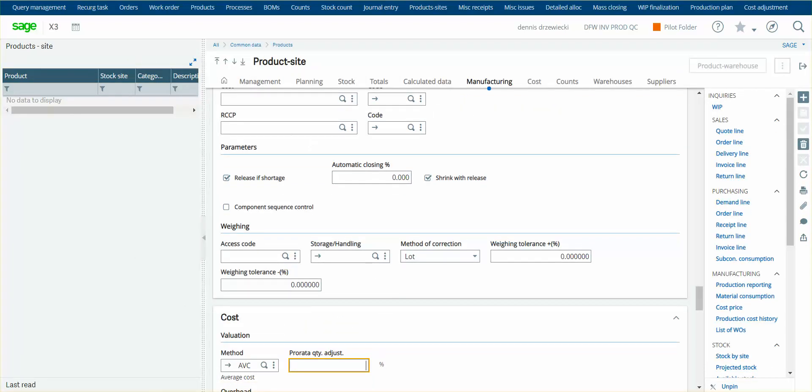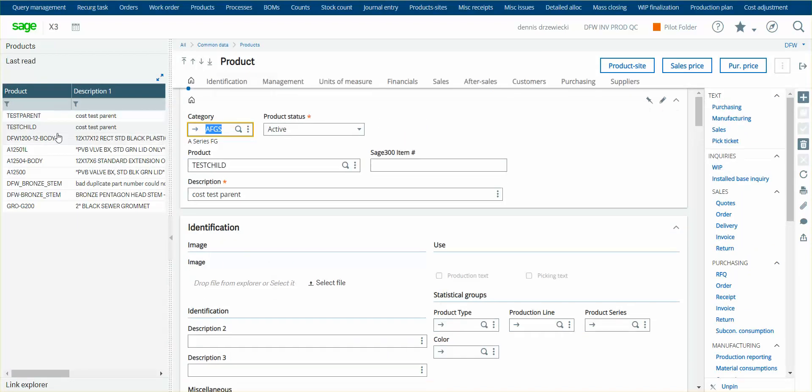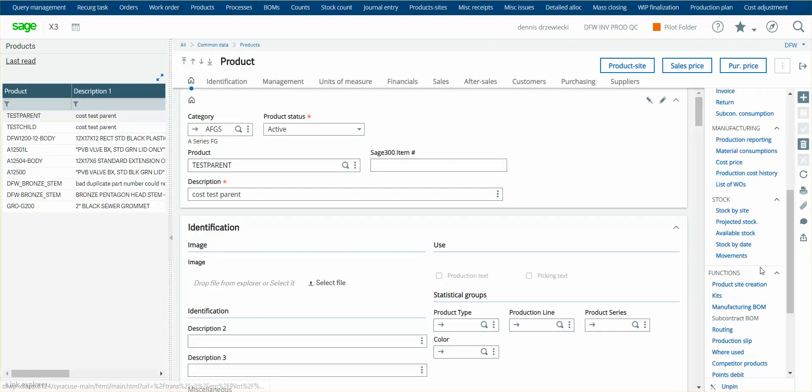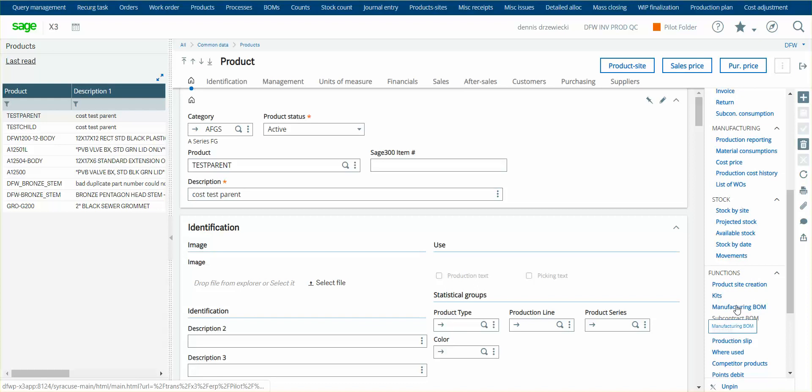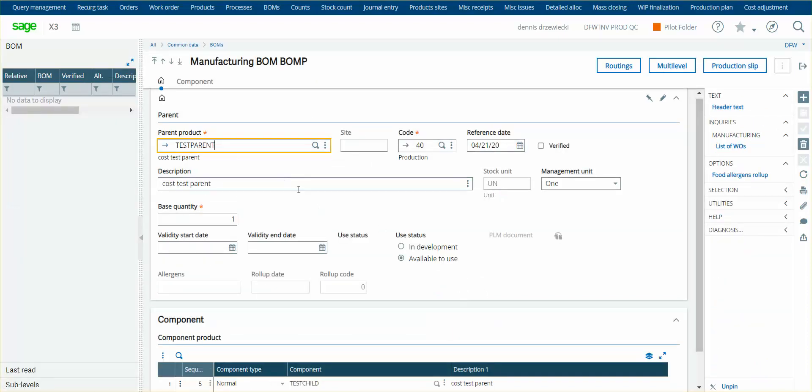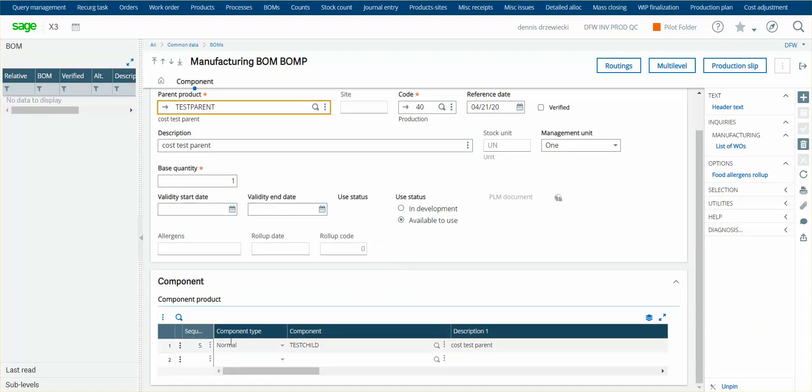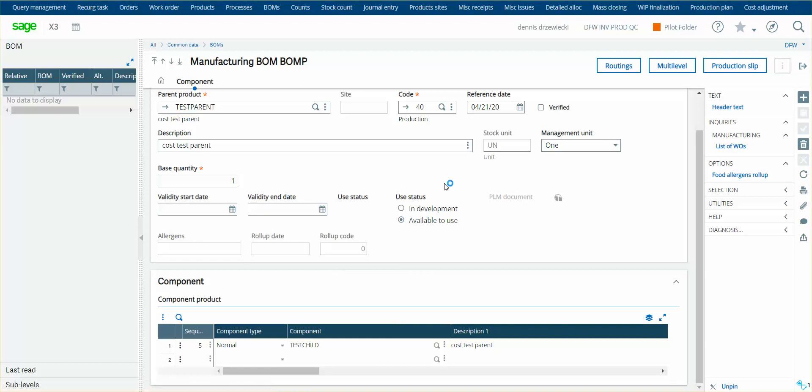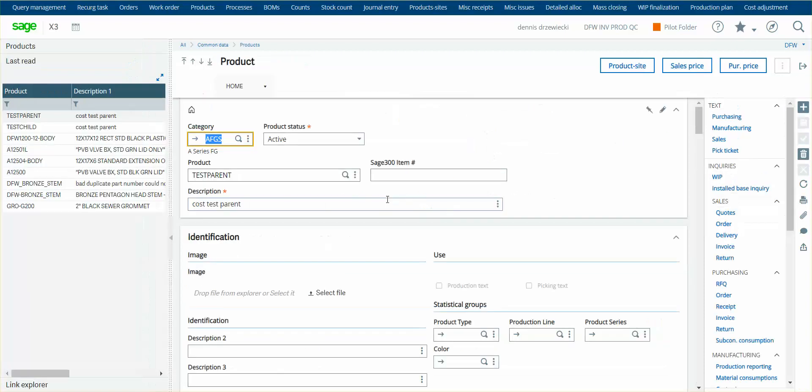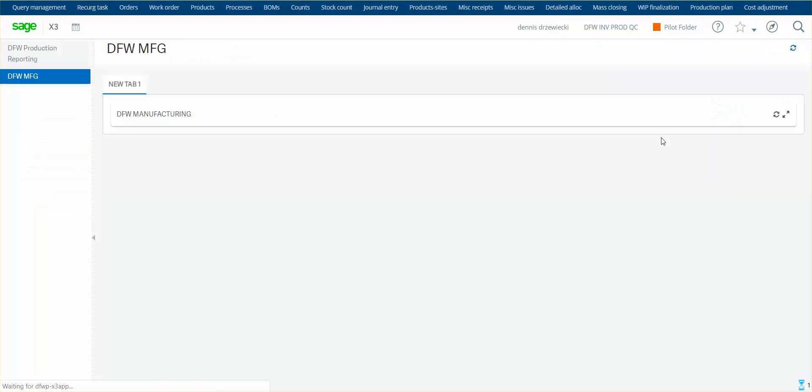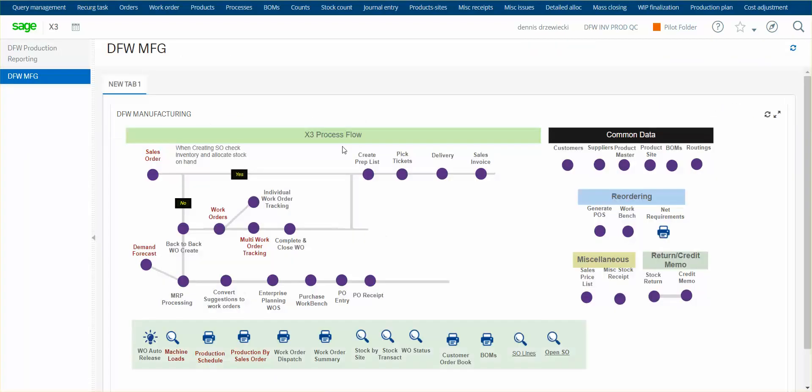So I've got my two products, the test parent, test child. I've created a BOM. The BOM is test parent and it just uses quantity one of test child. And I've just used a dummy routing that's irrelevant here with no cost on any routing labor or anything. So the next step is to create a purchase order.